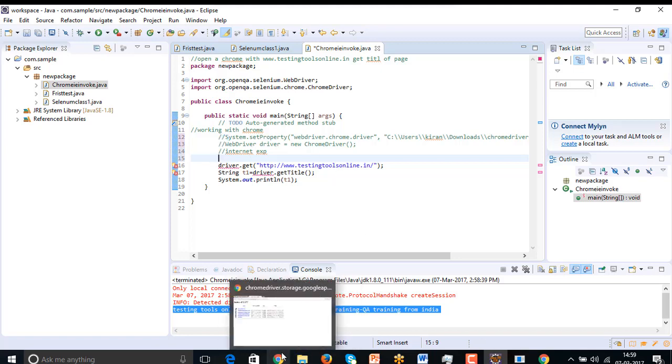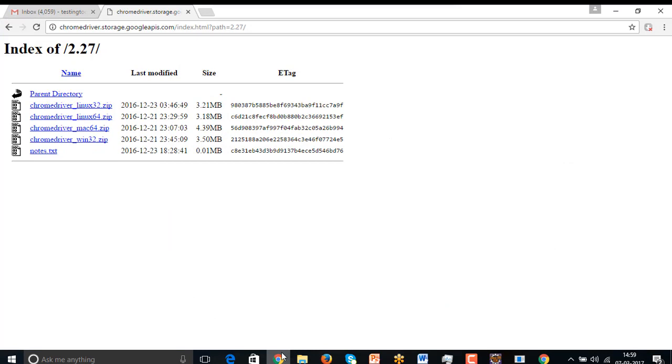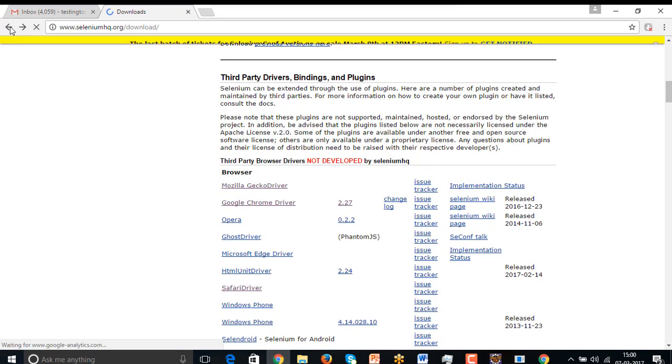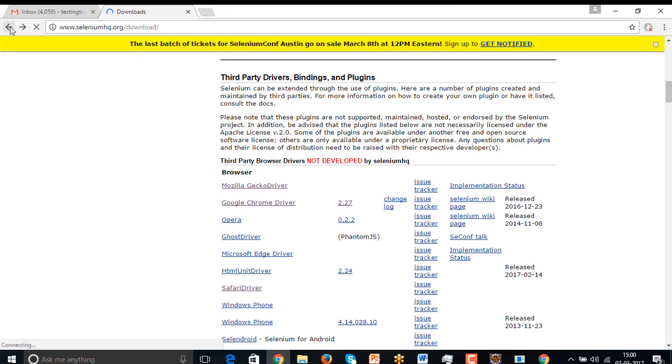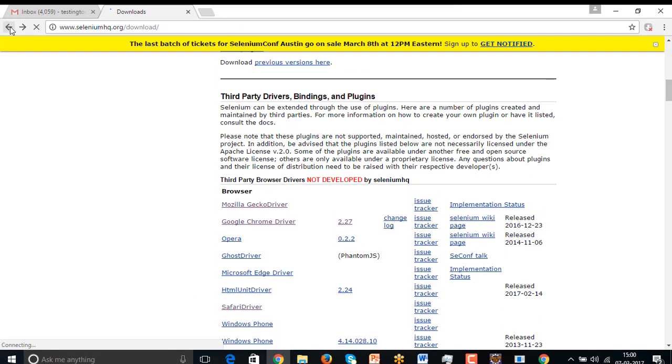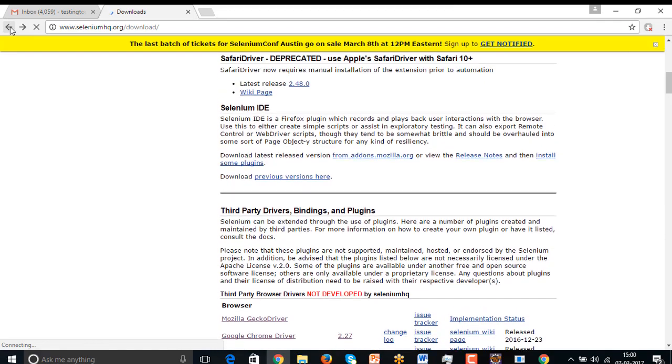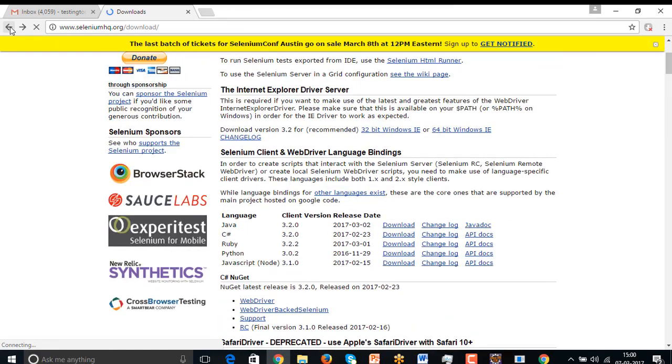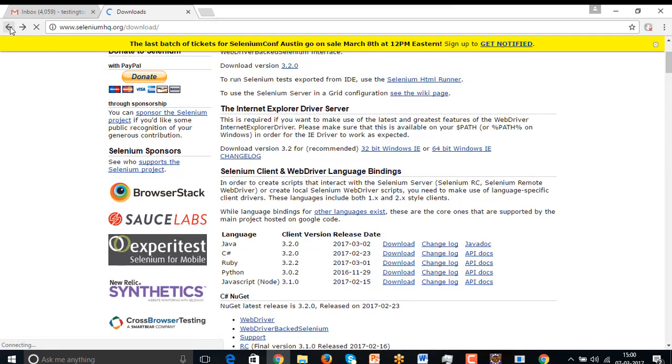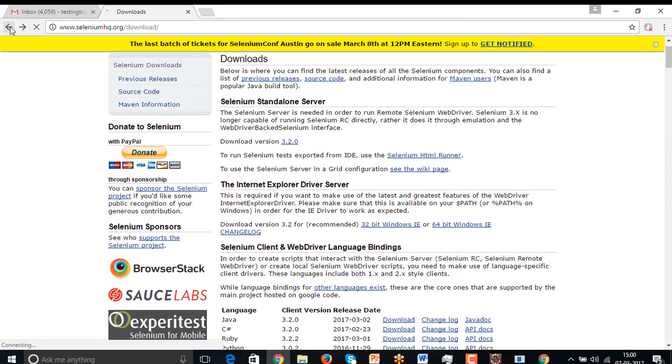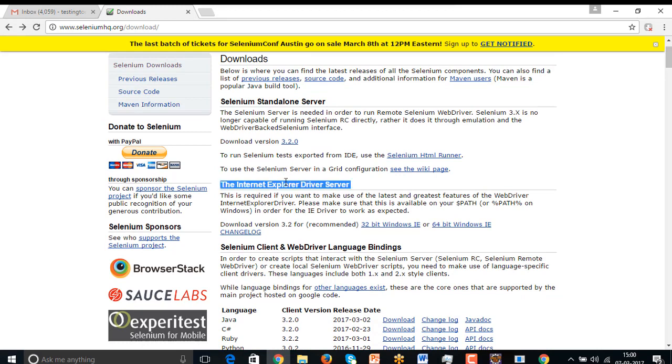Now, again, let's move to the Selenium official website once again. And here we have Internet Explorer driver server. We need to download this one, go to the 64 bit IE and just click on download.